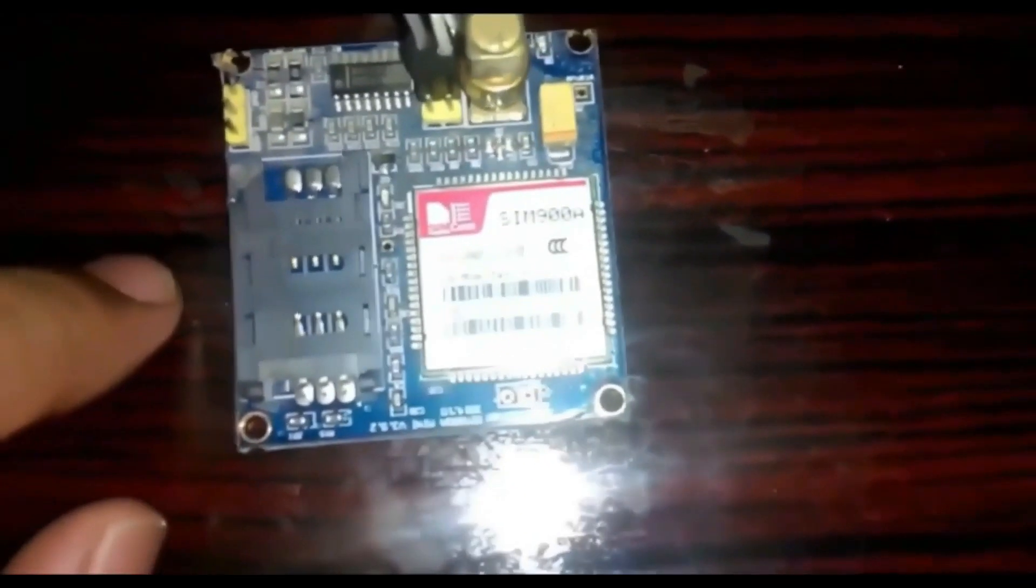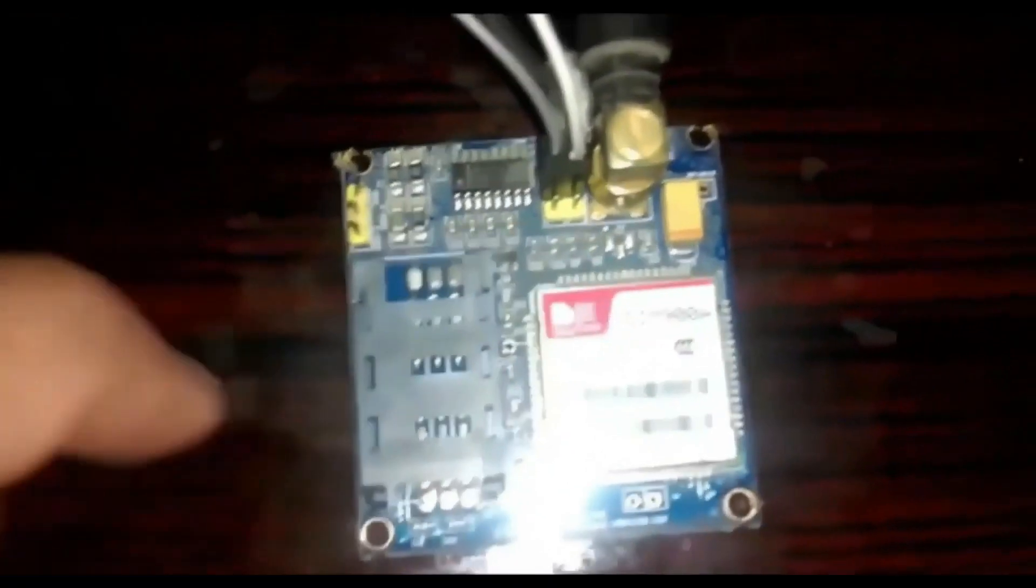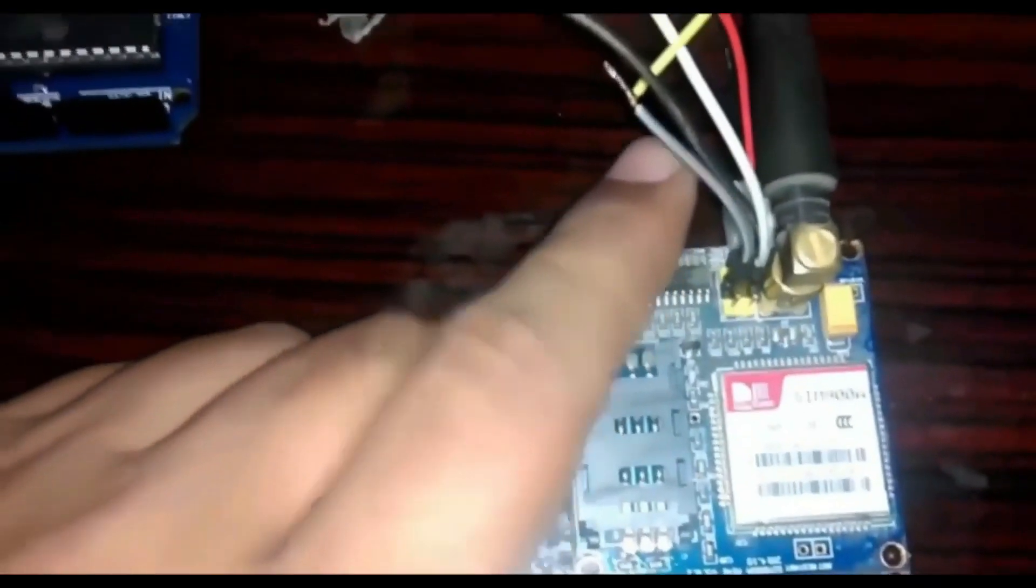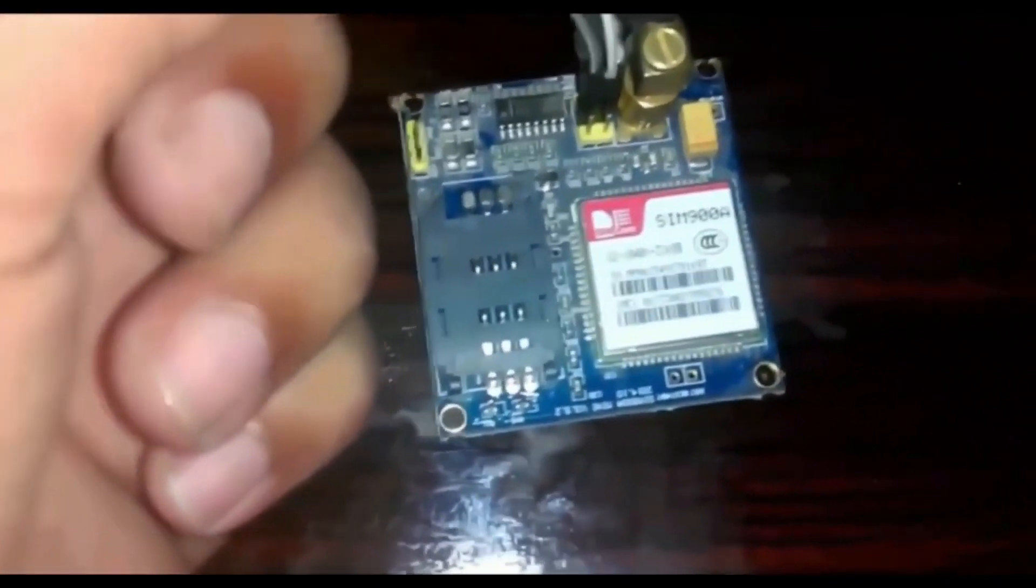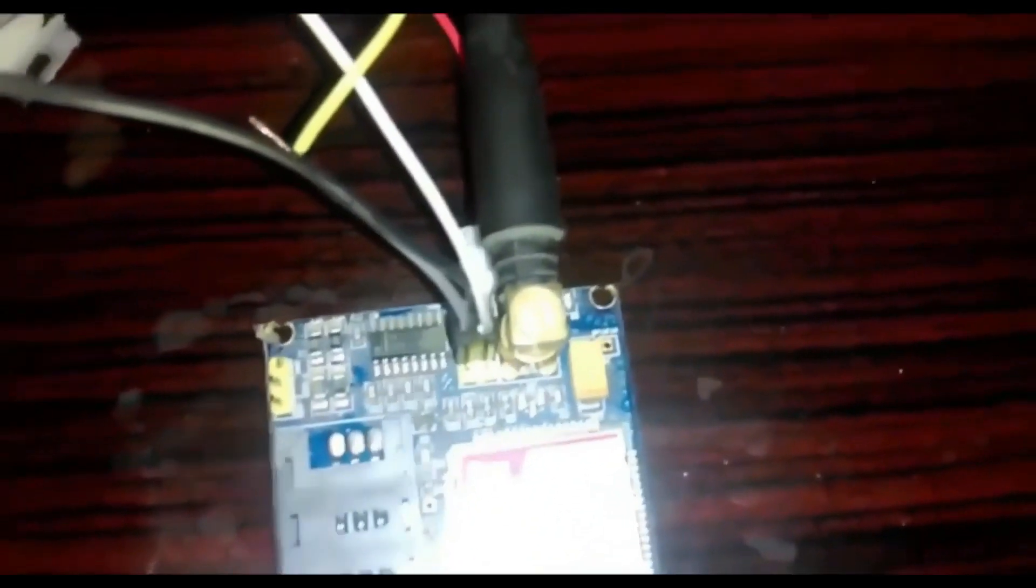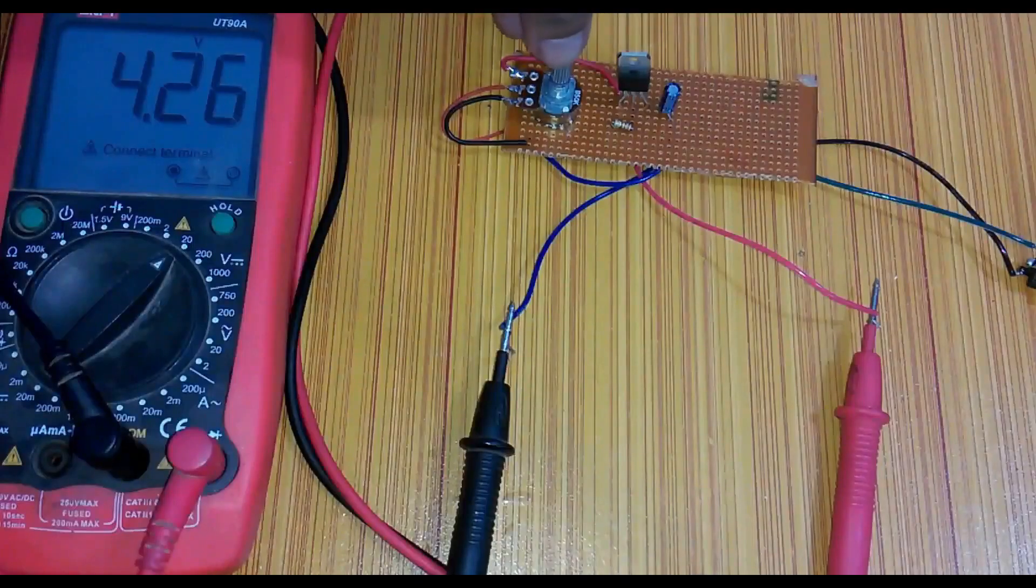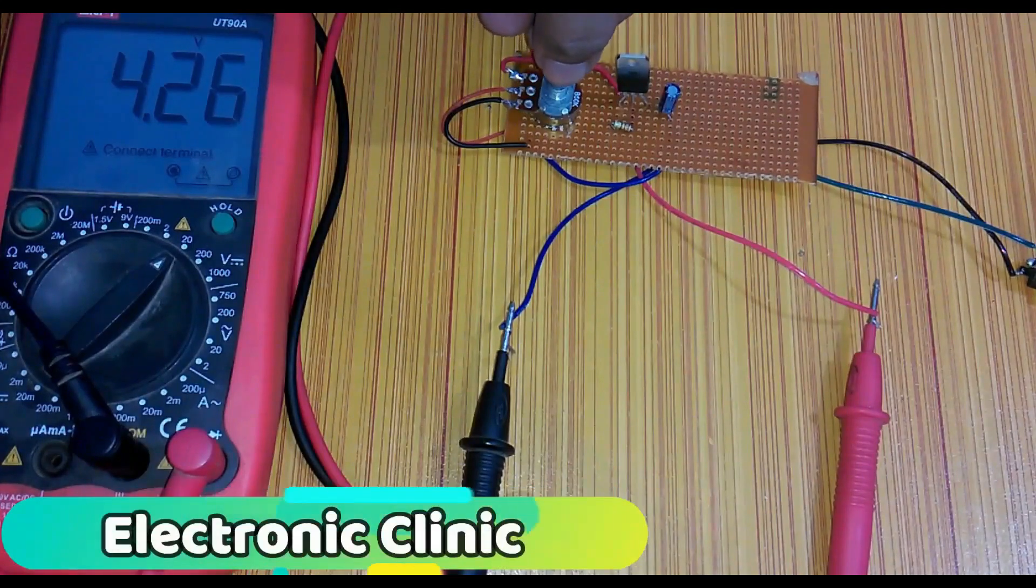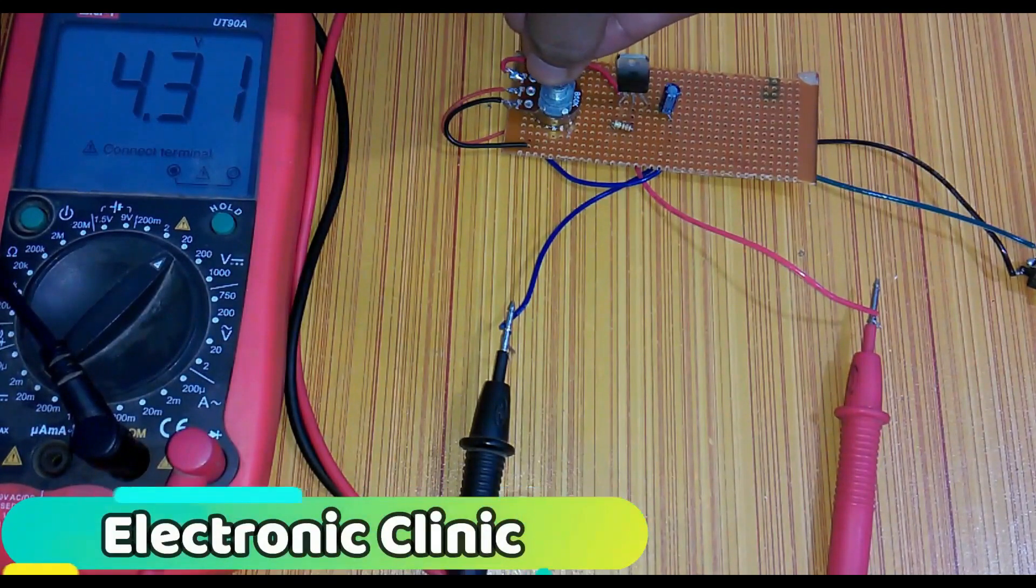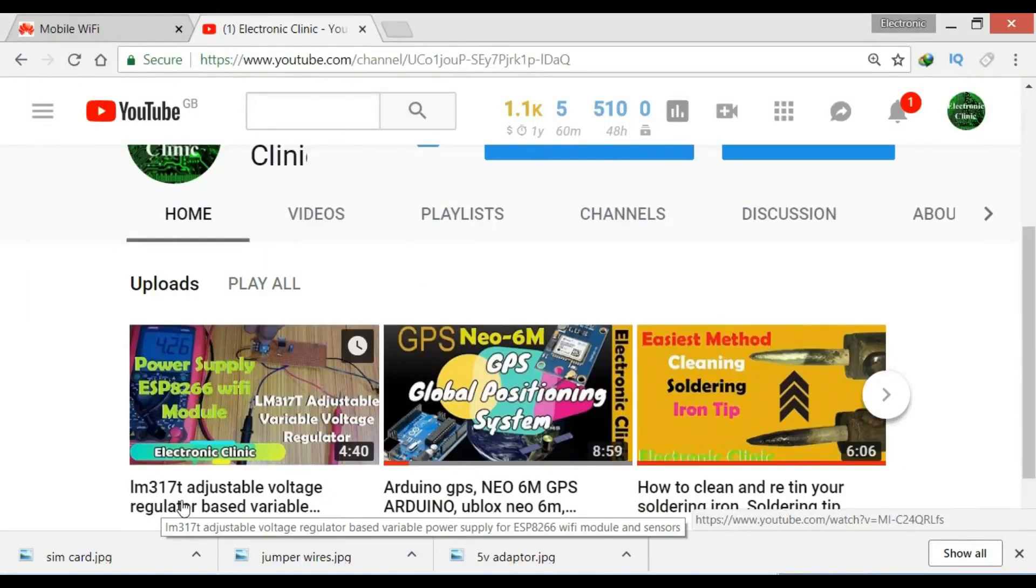This GSM SIM-900A module, as you can see on the screen, has no on-board voltage regulator. So be careful while applying the voltage. Ideal voltage for this GSM module is 4.7V but you can also connect it with 5V adapter. If you don't have a 5V adapter, then you can make your own power supply using LM317 adjustable variable voltage regulator. I have a very detailed tutorial on LM317 explaining everything so do watch this tutorial.